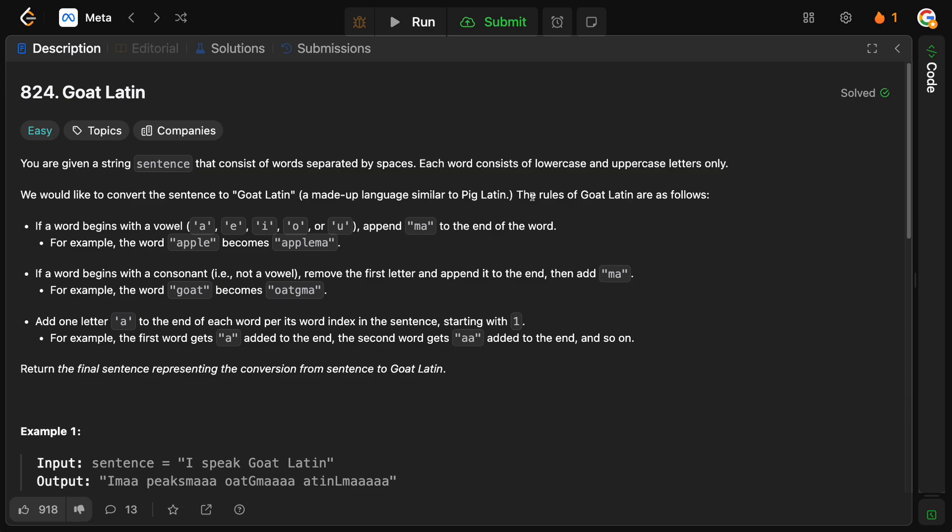The rules of Goat Latin are as follows. If a word begins with a vowel A, E, I, O, or U, append MA to the end of the word. For example, the word Apple becomes AppleMA. If a word begins with a consonant, i.e. not a vowel, remove the first letter, append it to the end, then add MA. For example, Goat becomes OATGMA. Wonderful.